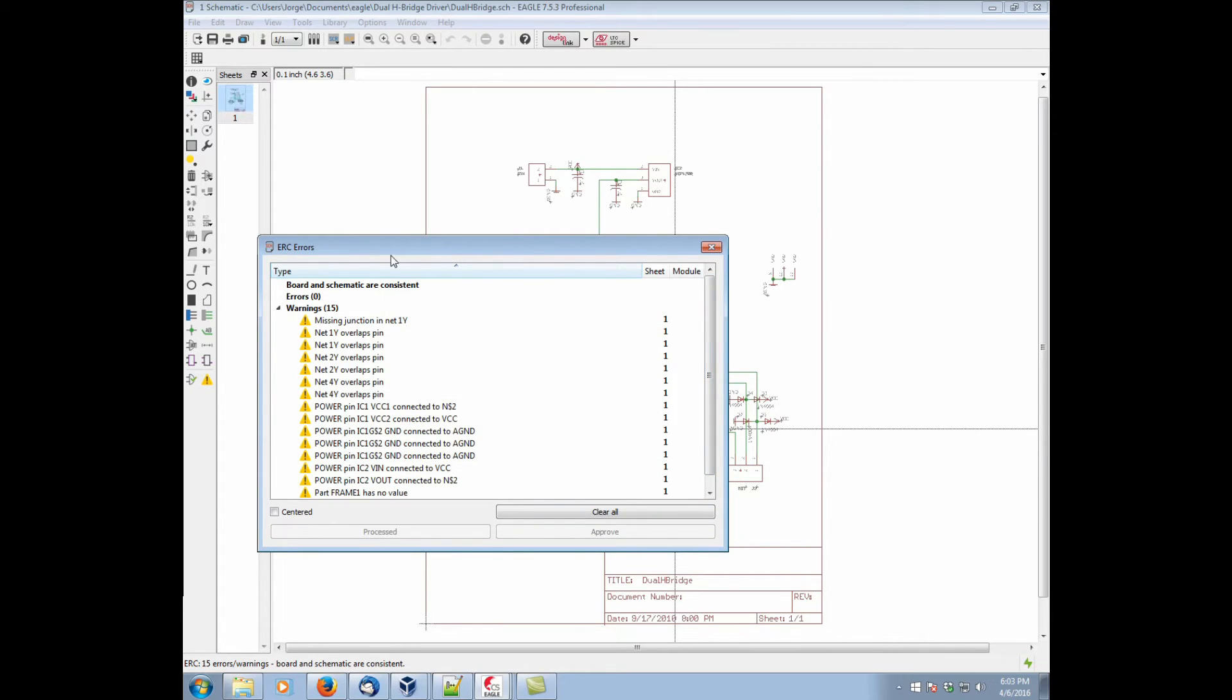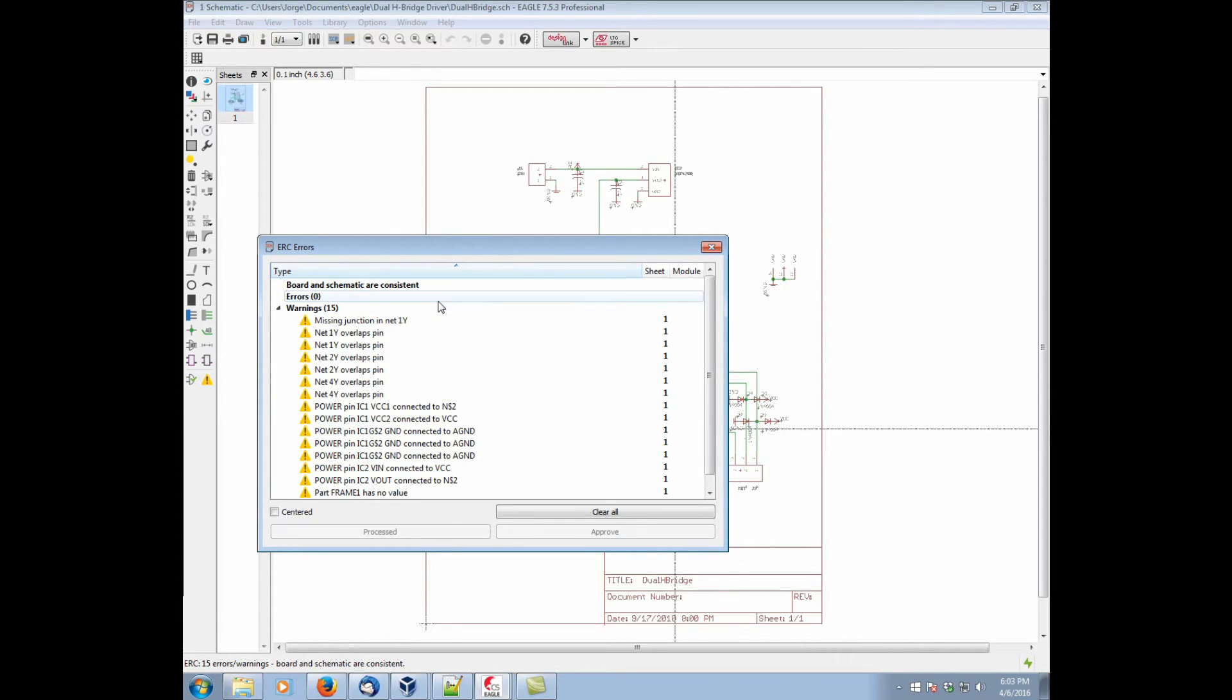So there are several types of errors you may receive. You may have normal design errors such as different overlapping connections that have different names, things of that nature.